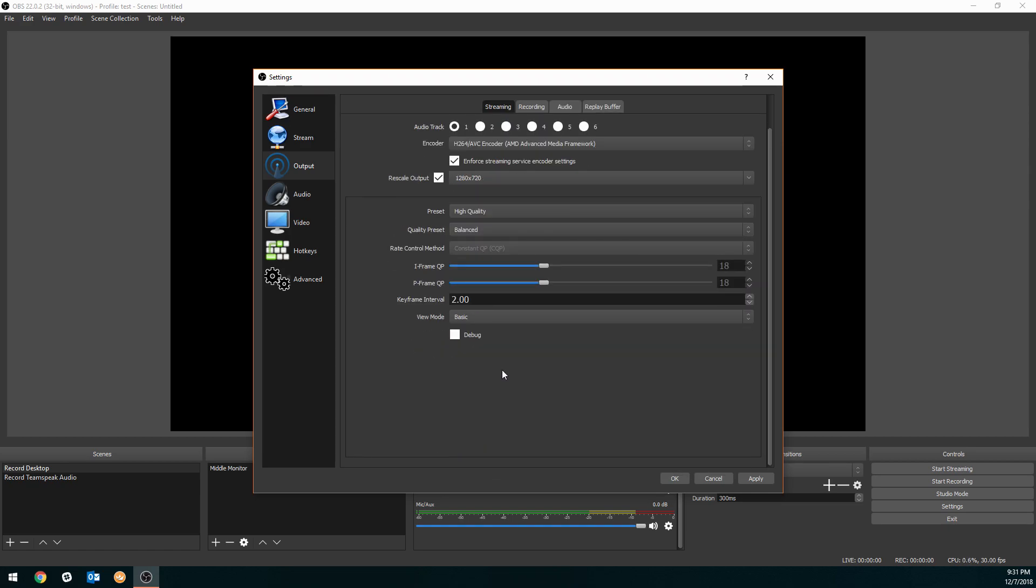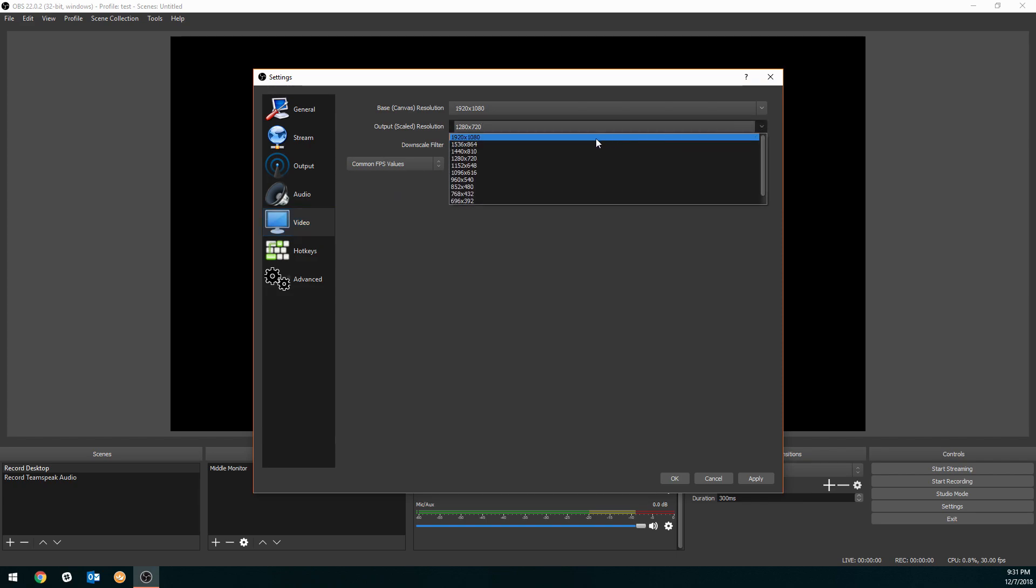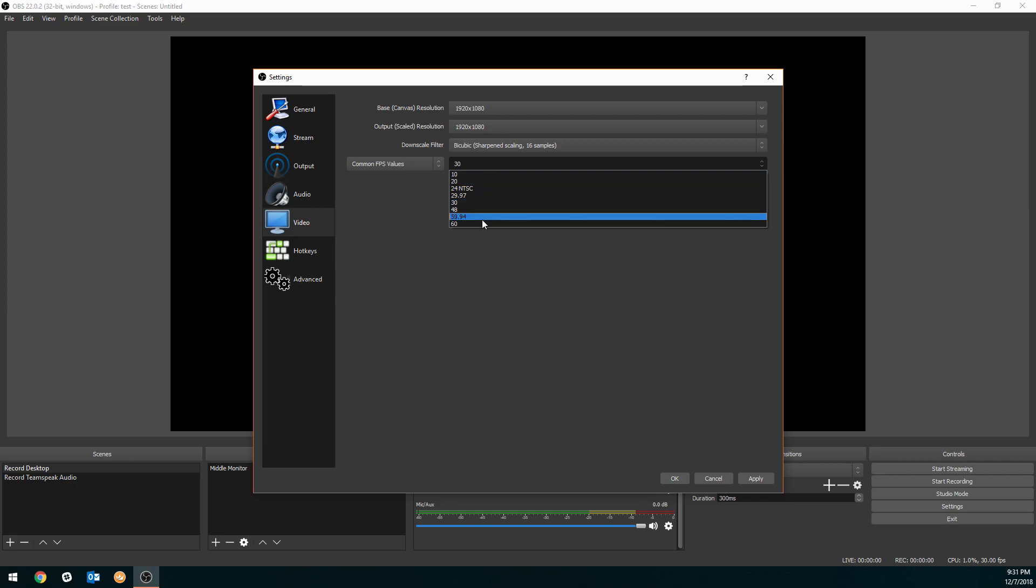Those are the best mixer settings for non-partnered streamers. Now if you stream a lot on Mixer and you end up getting partnered, let's go ahead and go over those settings. Go over to the video tab first, change your output scaled resolution to 1080p, and then if you have decent internet, go ahead and flip that to 60 frames a second. Hit apply.